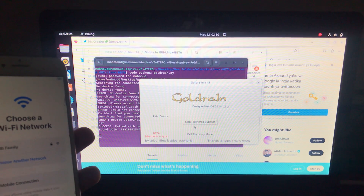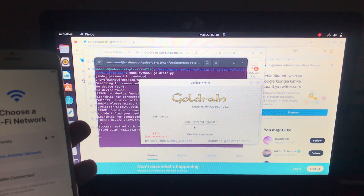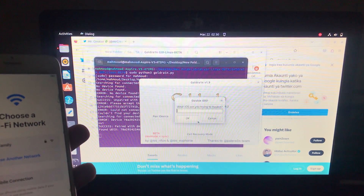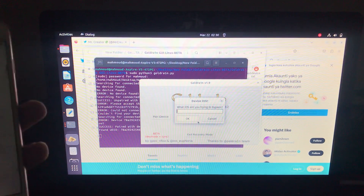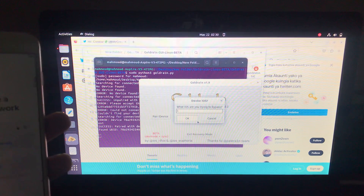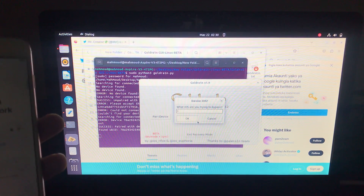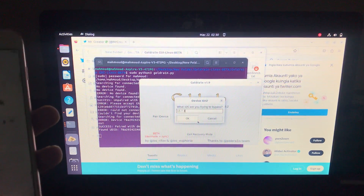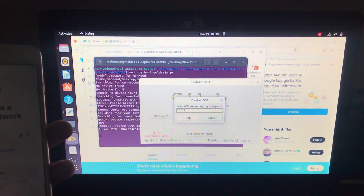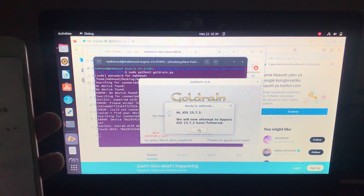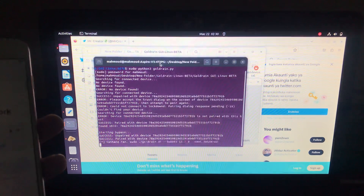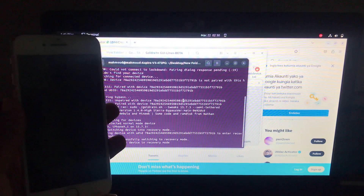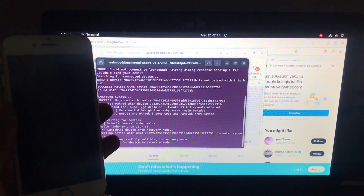What this tool does is it first jailbreaks your device, then applies a bypass. That's why when you switch it off it becomes locked again. Just press Submit to bypass, then type the iOS version of your device — mine is 15.7.3. Press OK and the device will automatically enter into recovery mode.